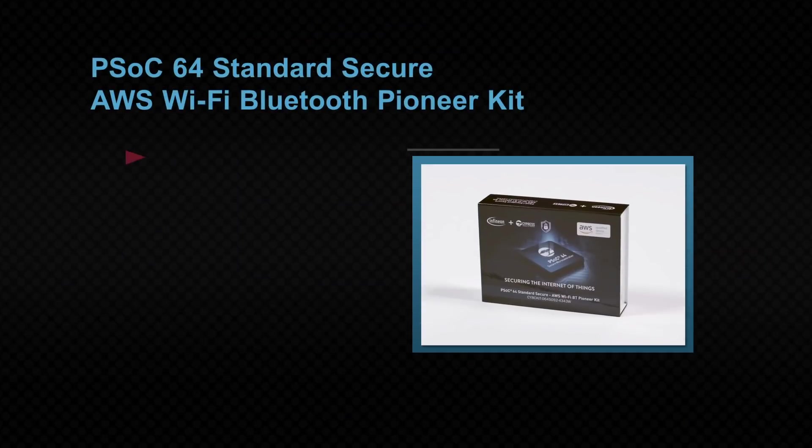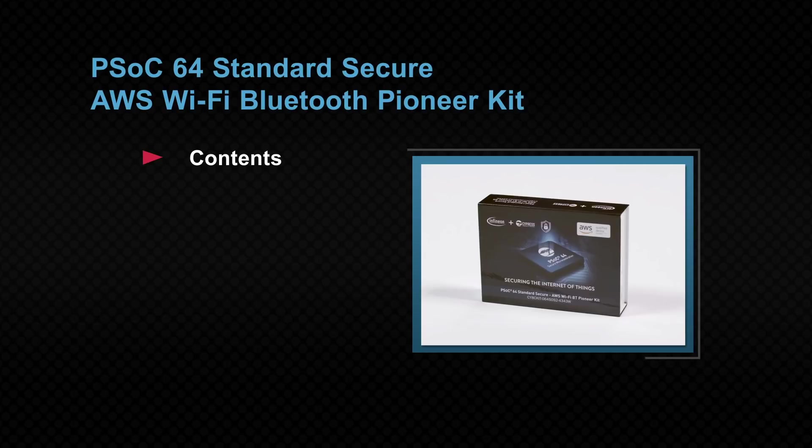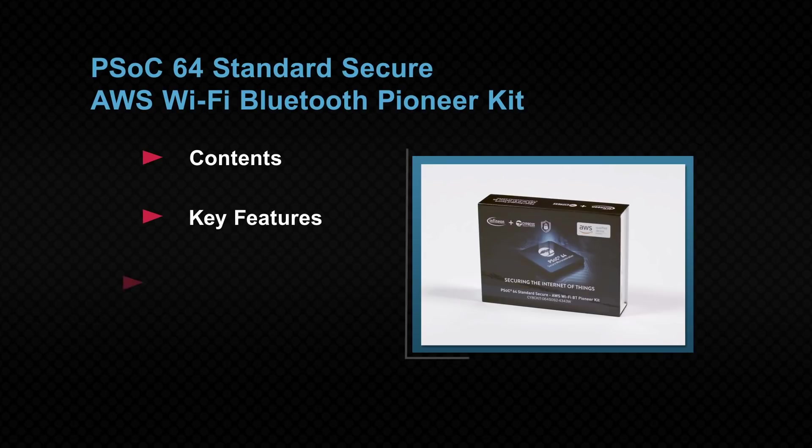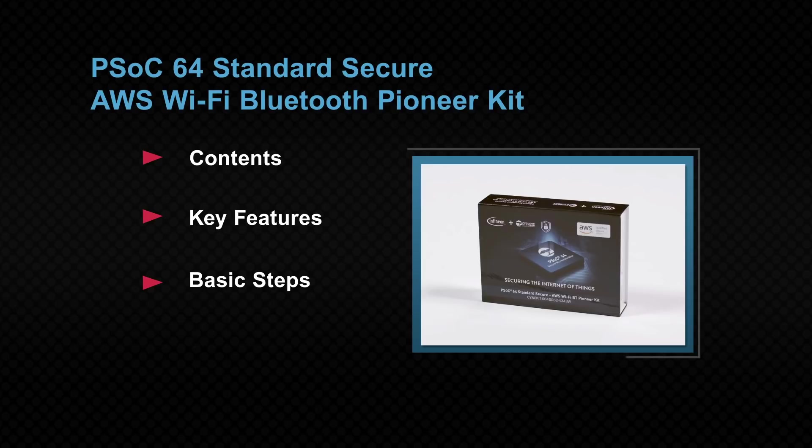We'll cover the contents of the development kit, key features of the kit, and the basic steps you need to complete to get up and running.